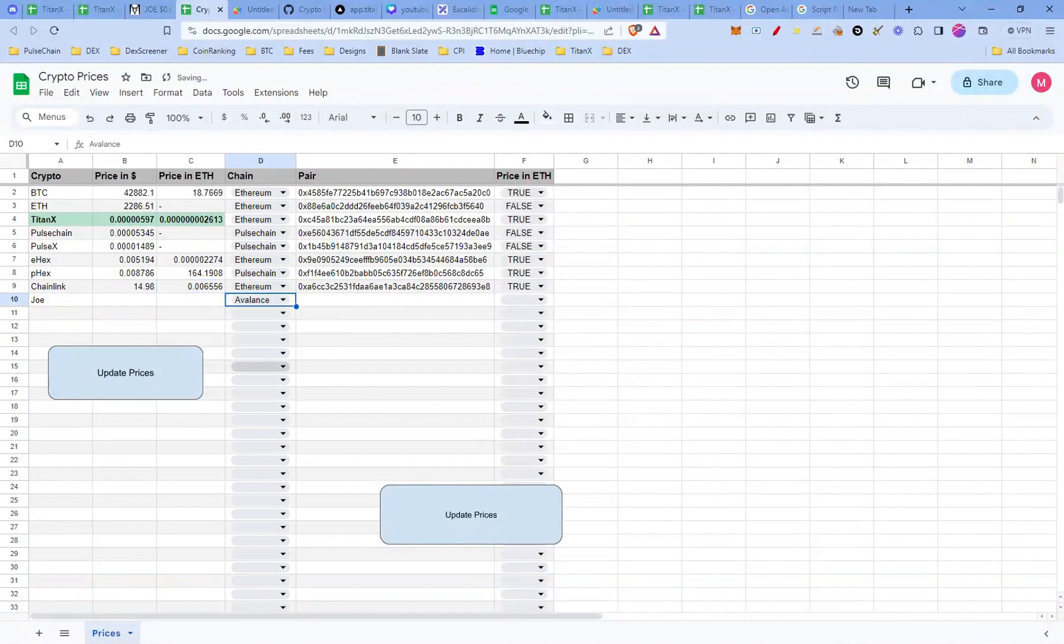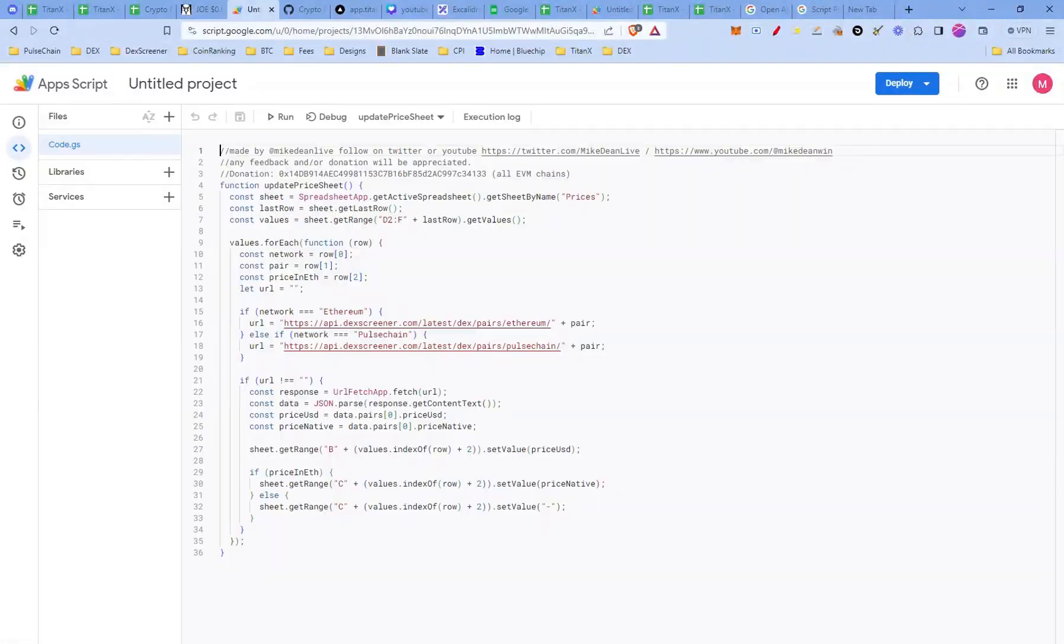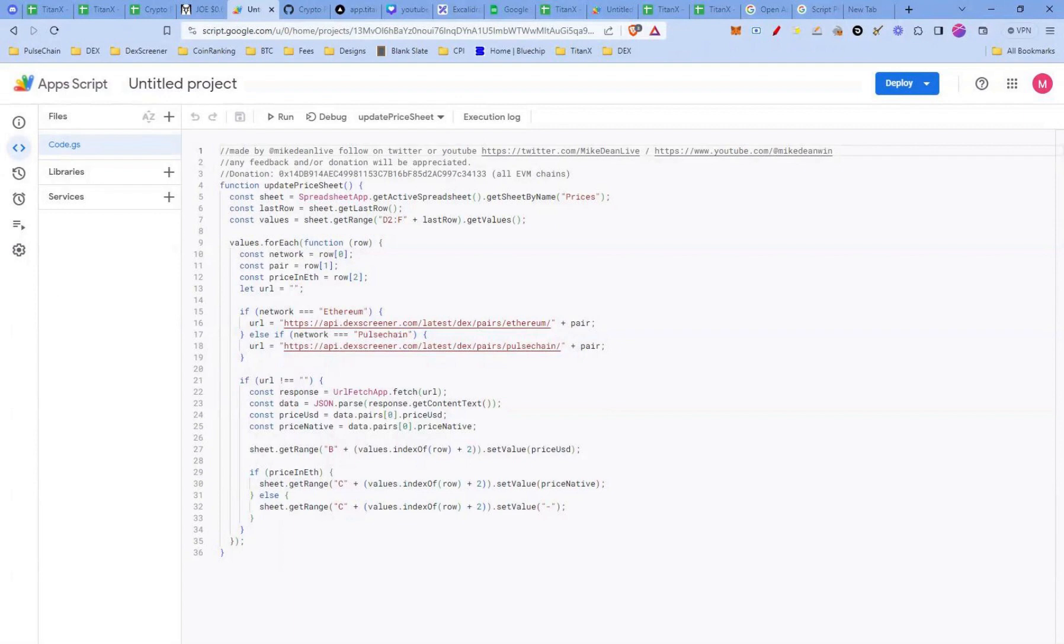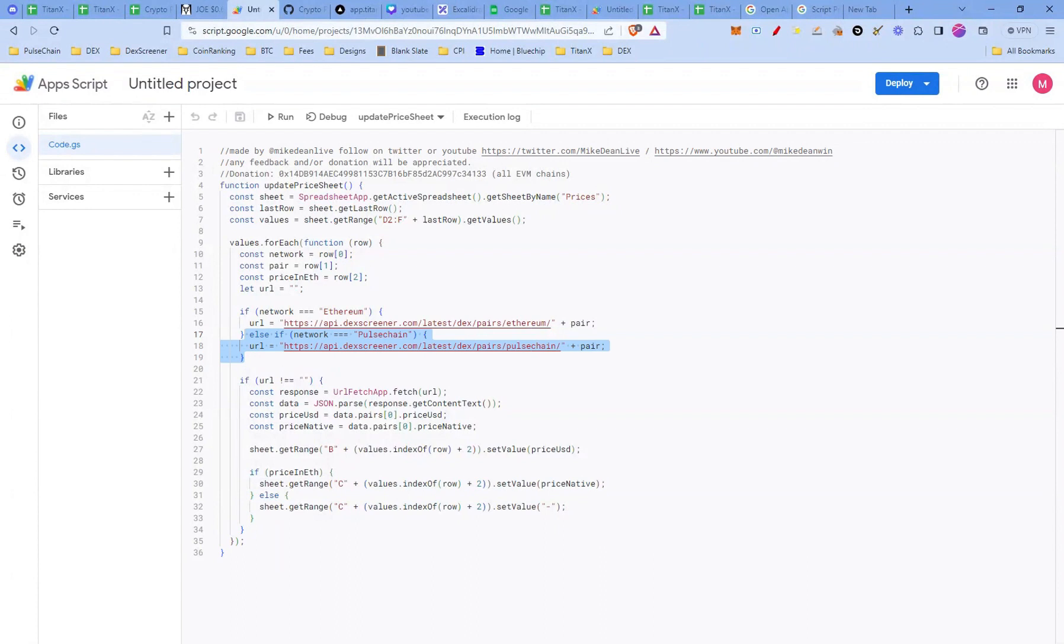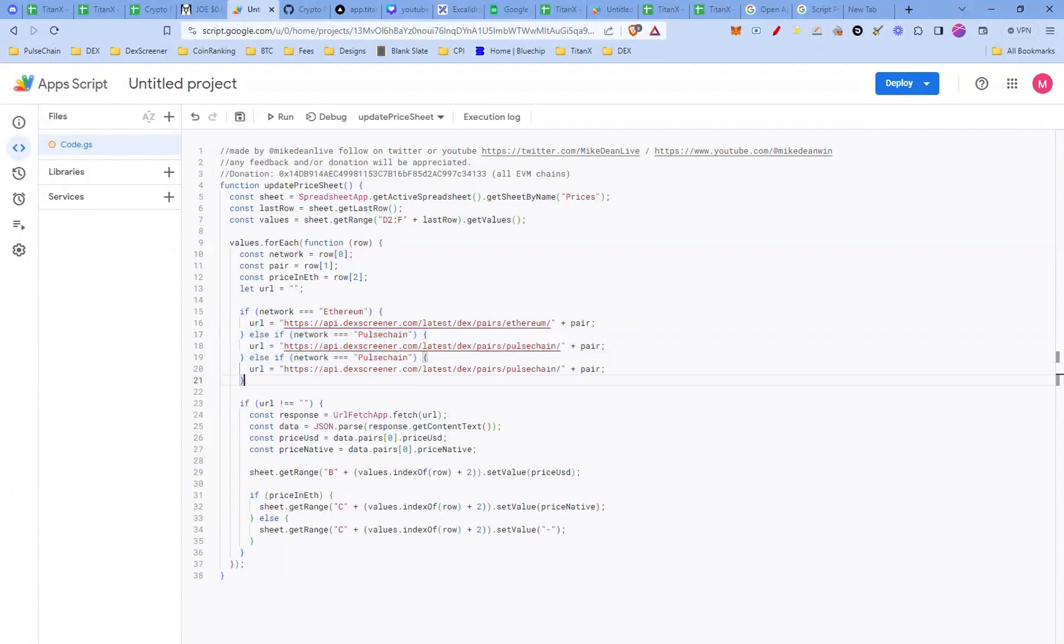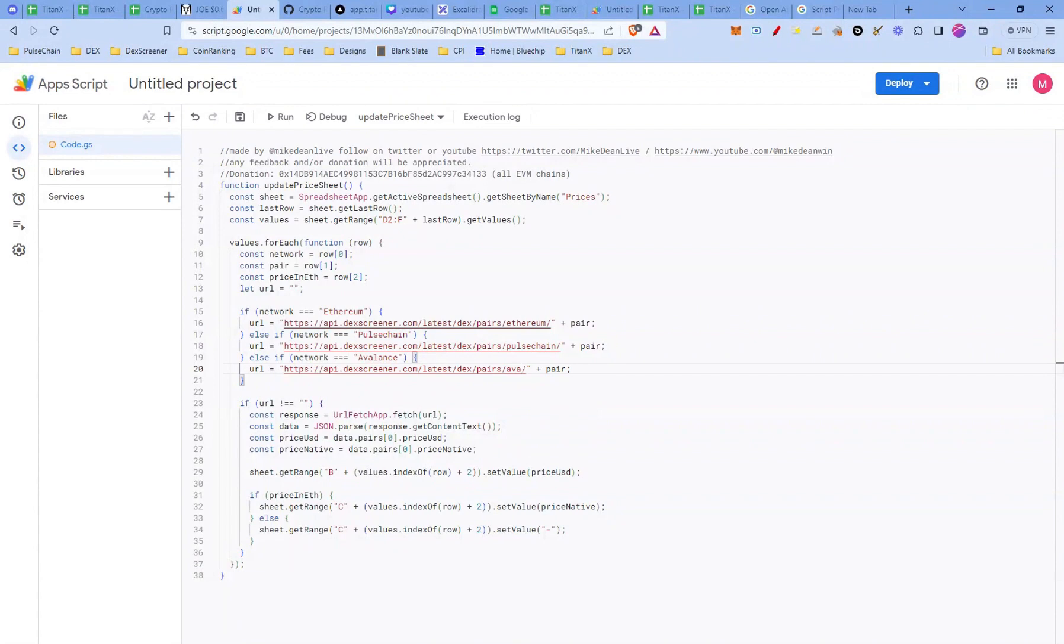Go back to Google Apps Script Editor. You'll need to include support for Avalanche. In the script, make sure to add Avalanche as a supported chain, just like Ethereum and Pulsechain. Copy the else if clause. Modify network to be Avalanche and change the URL path to Avalanche. And click save.